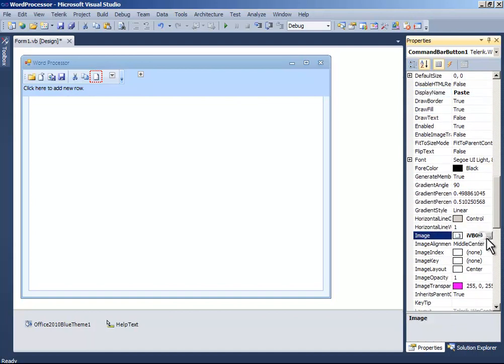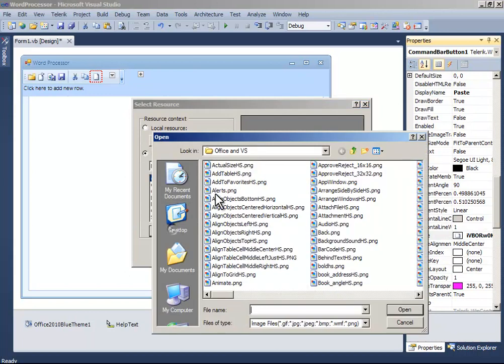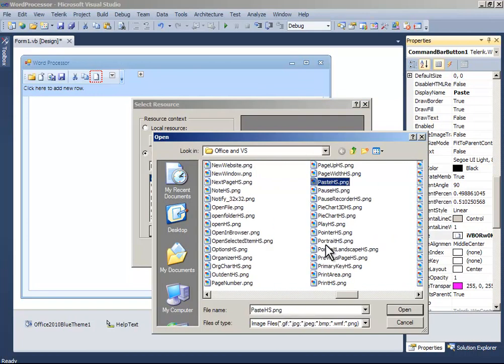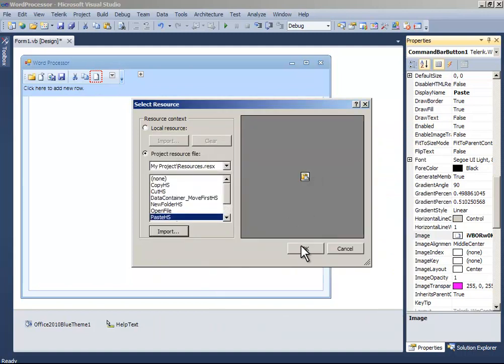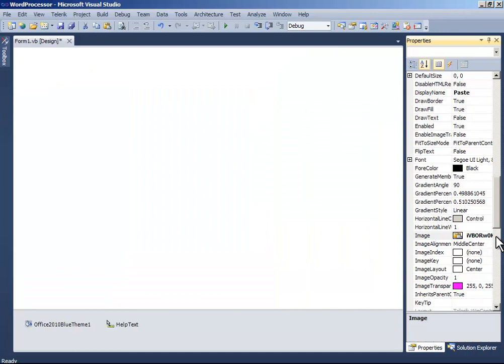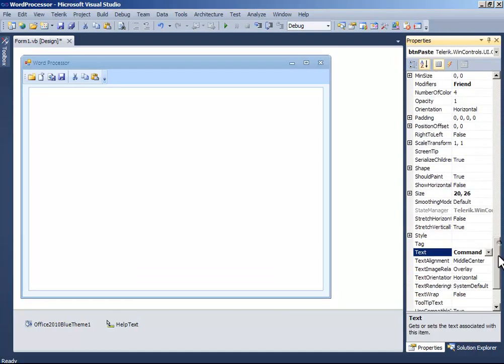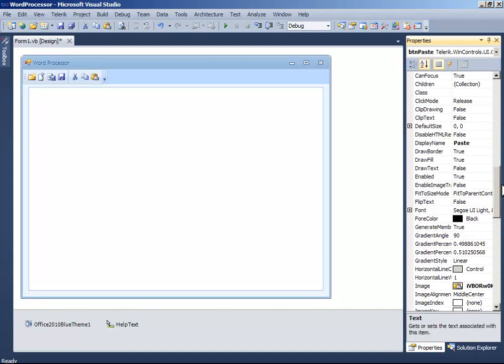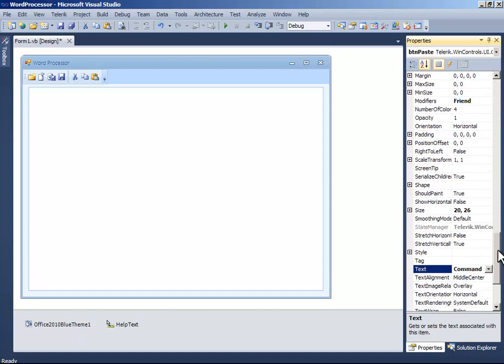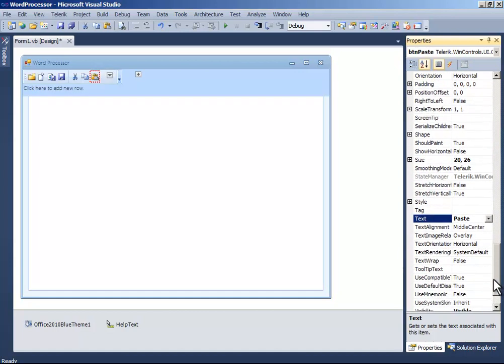Change the image to paste. Change the text to paste. Change the tooltip text to paste.